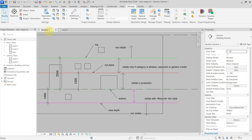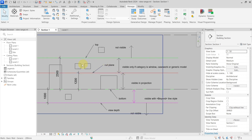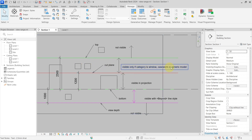Elements intersected by the cut plane are shown in the cut line weight. Between the cut plane and the top, elements are only visible if their category is window, casework, or generic model.